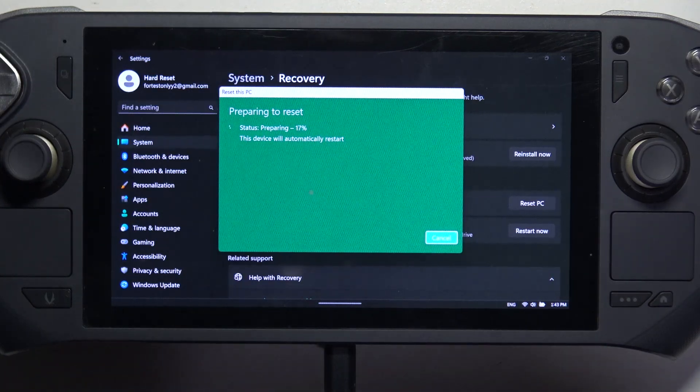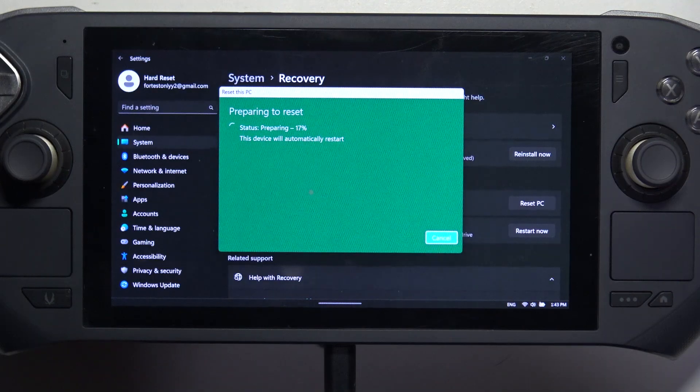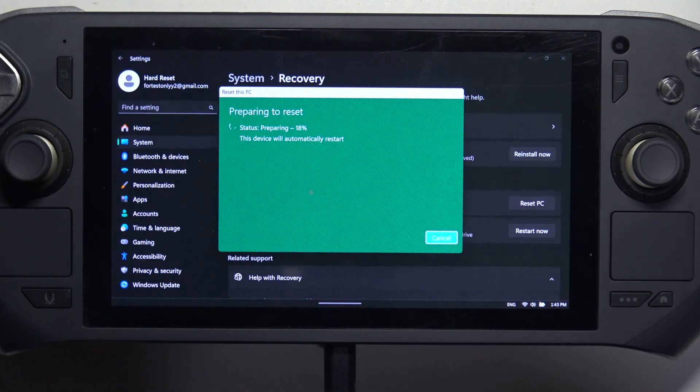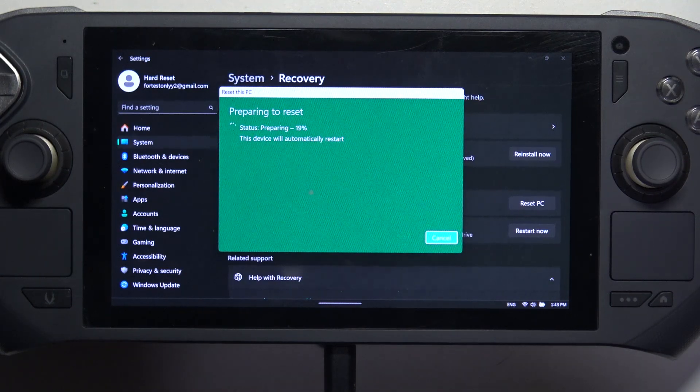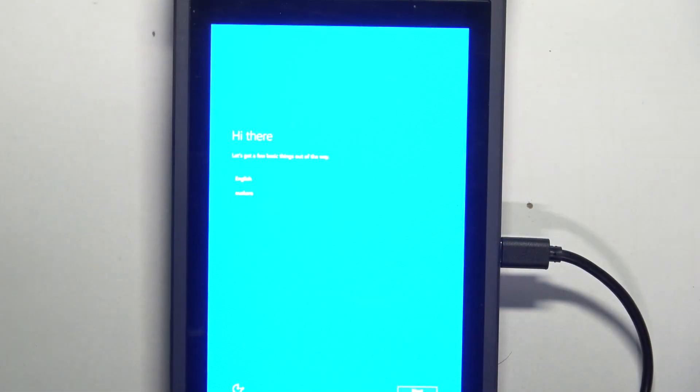And I'll be right back with you when the reset is finished and we can see the setup.